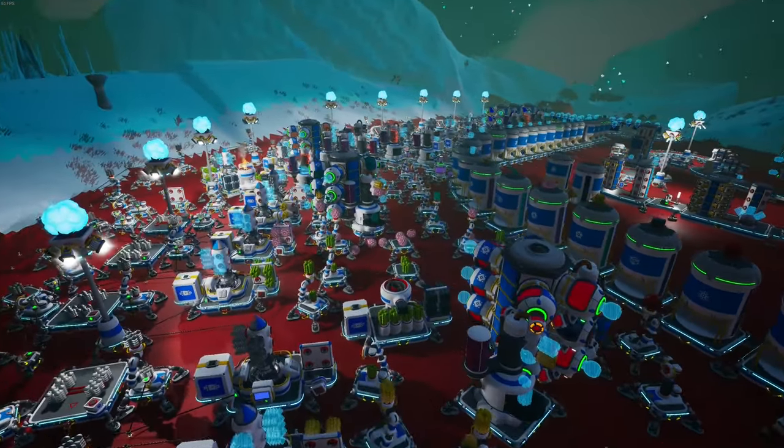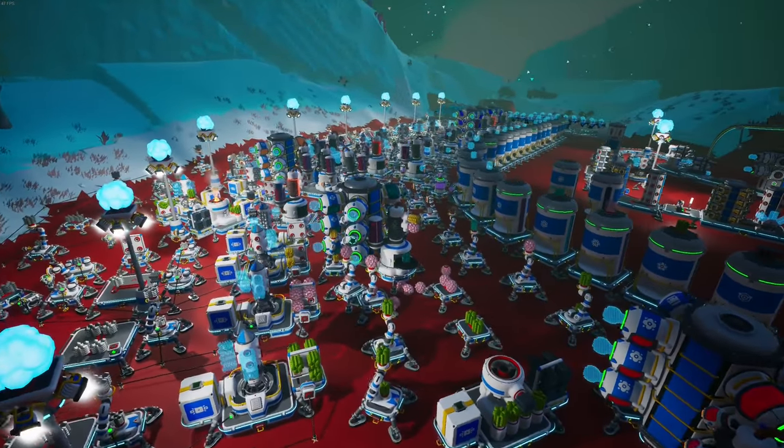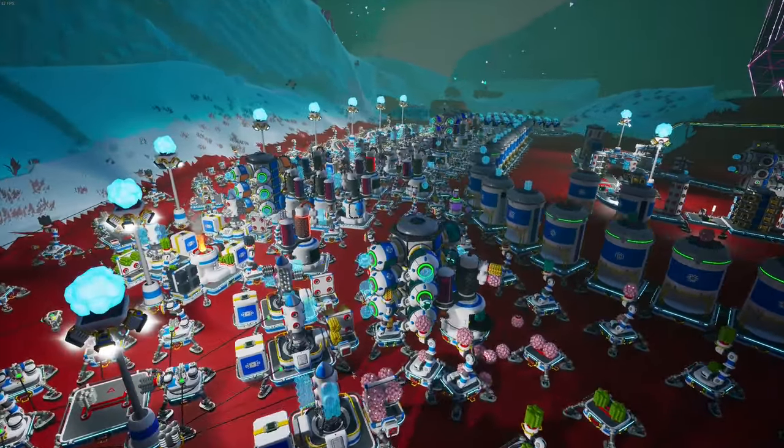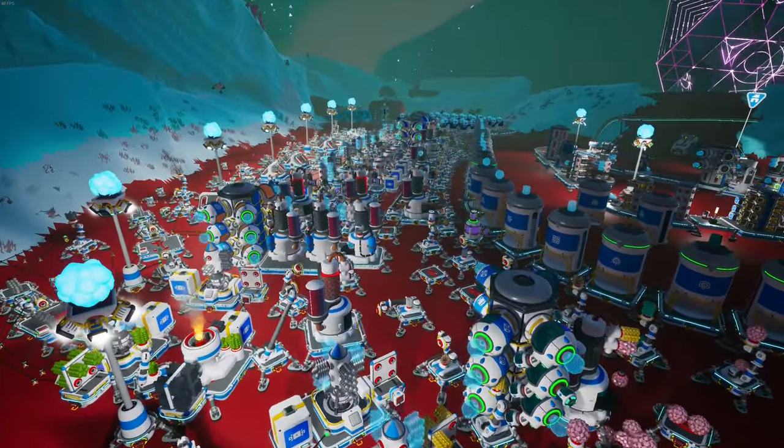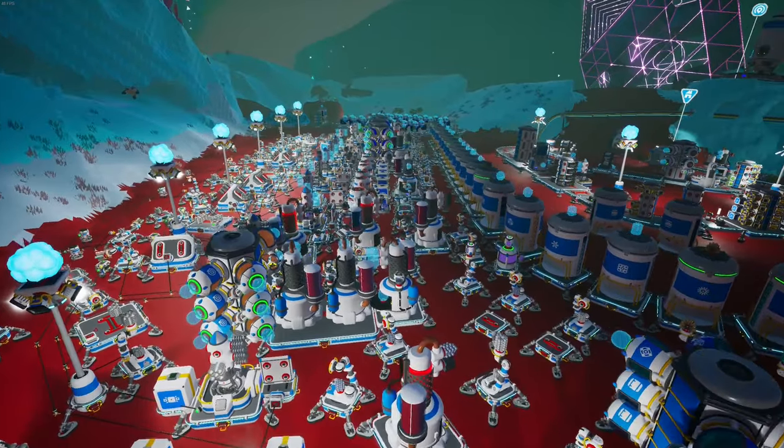What's up guys, welcome back to Astroneer. In this series we're making a factory that makes every resource in the game.